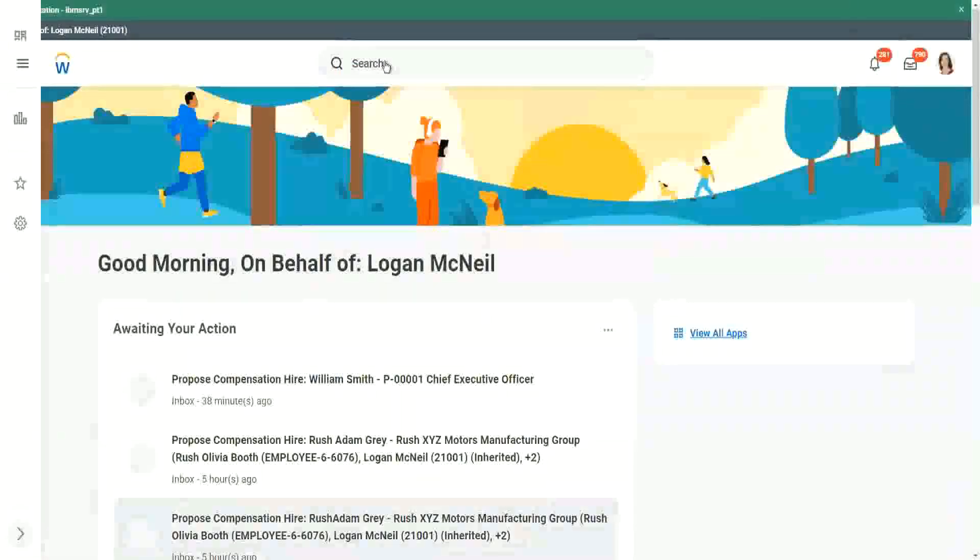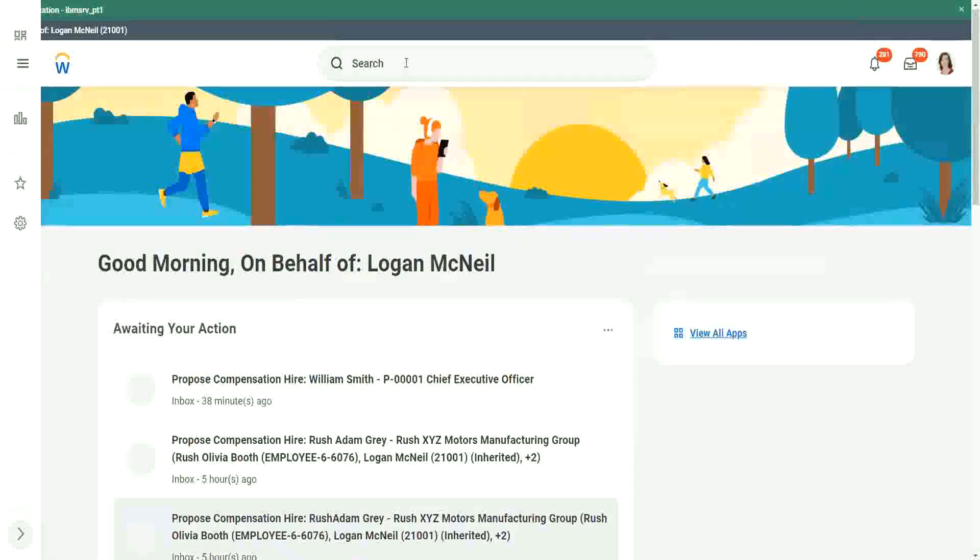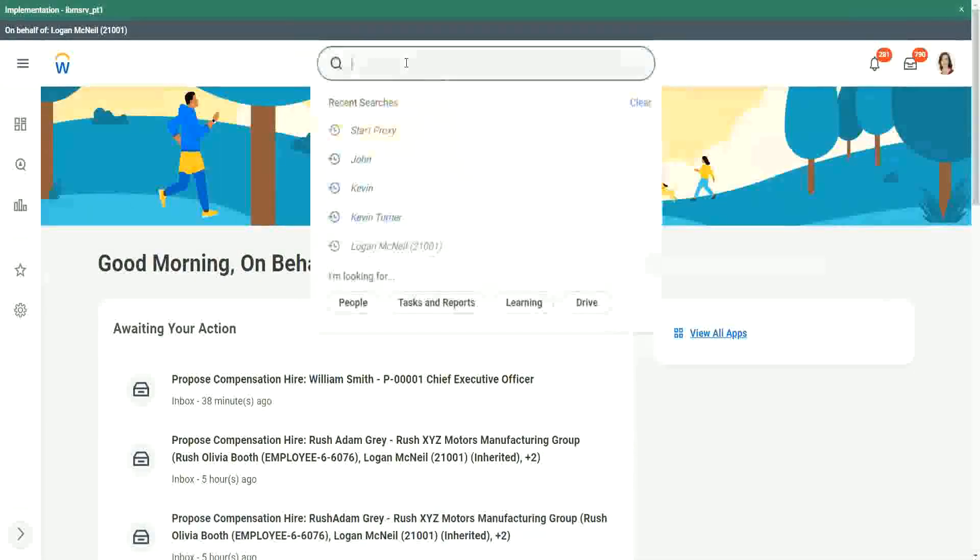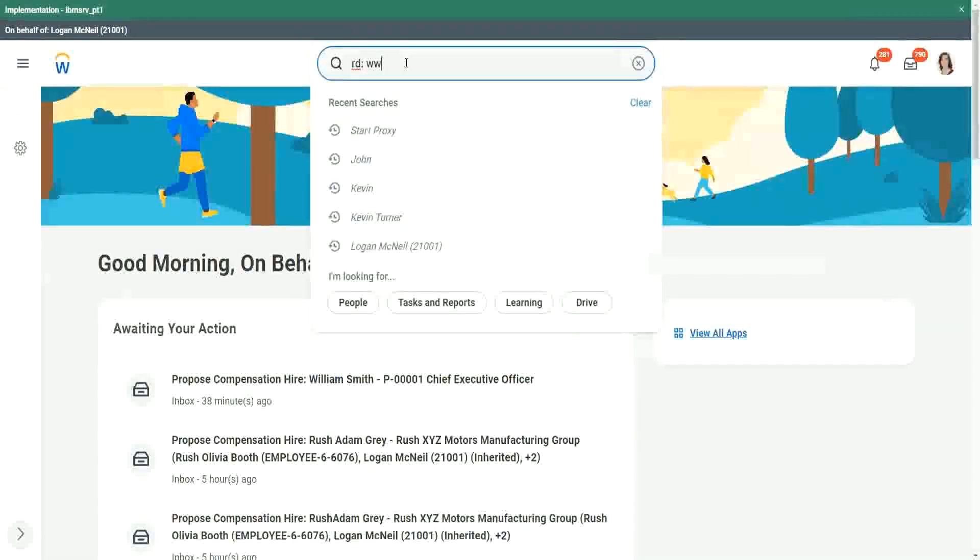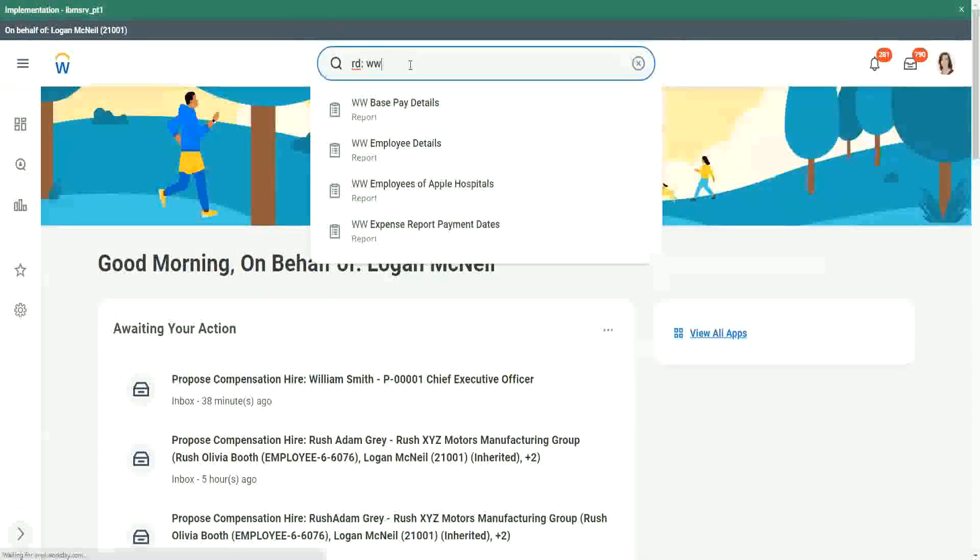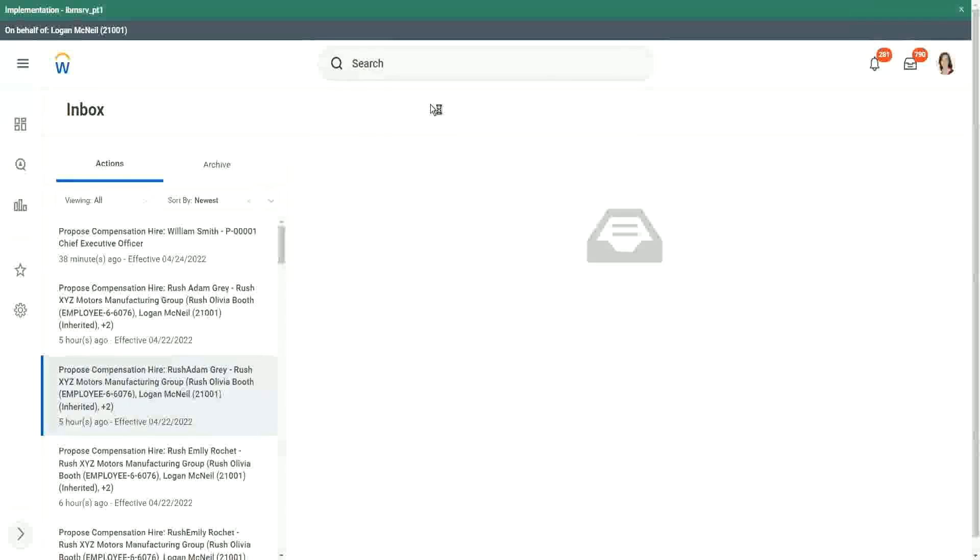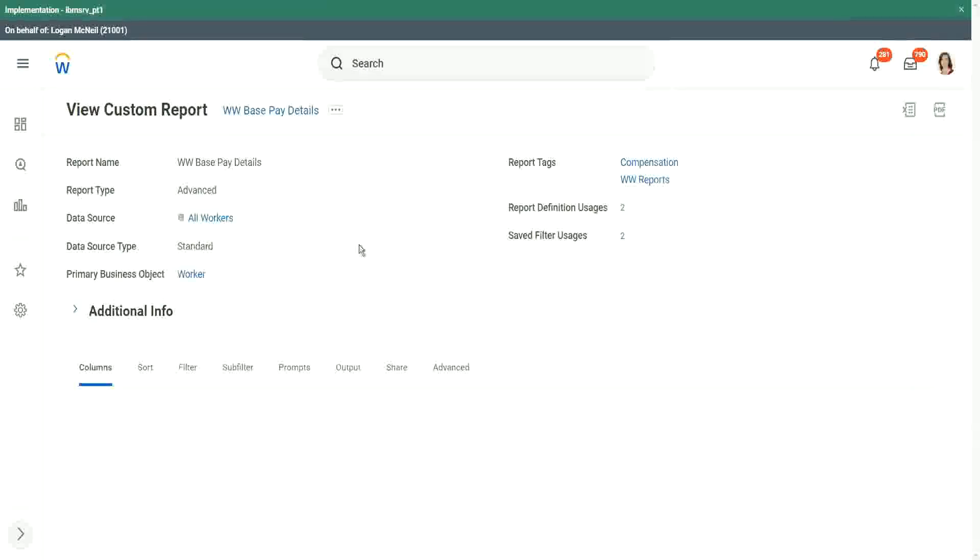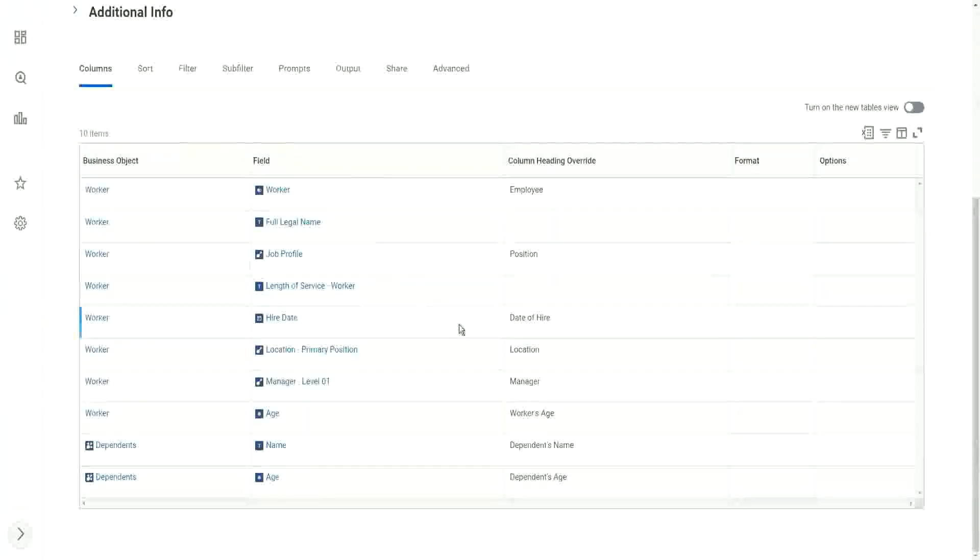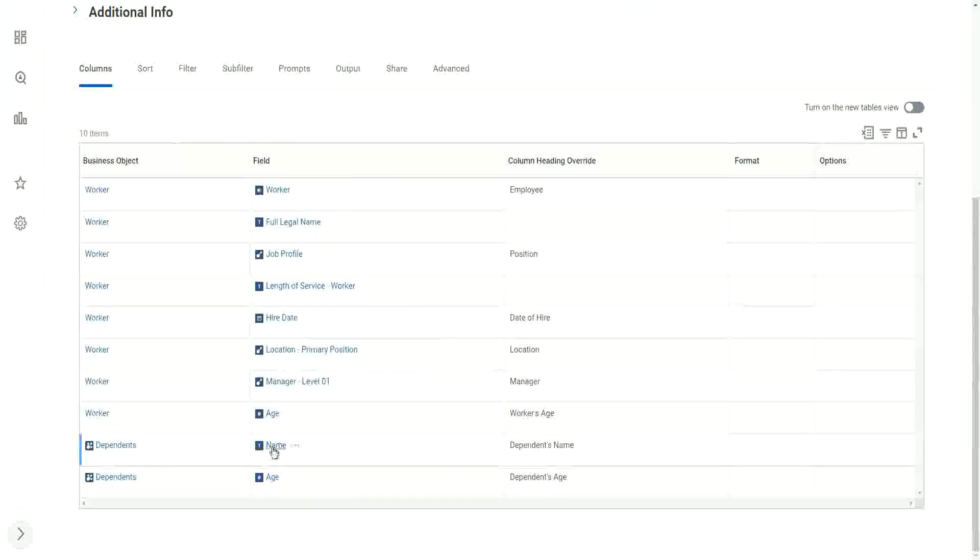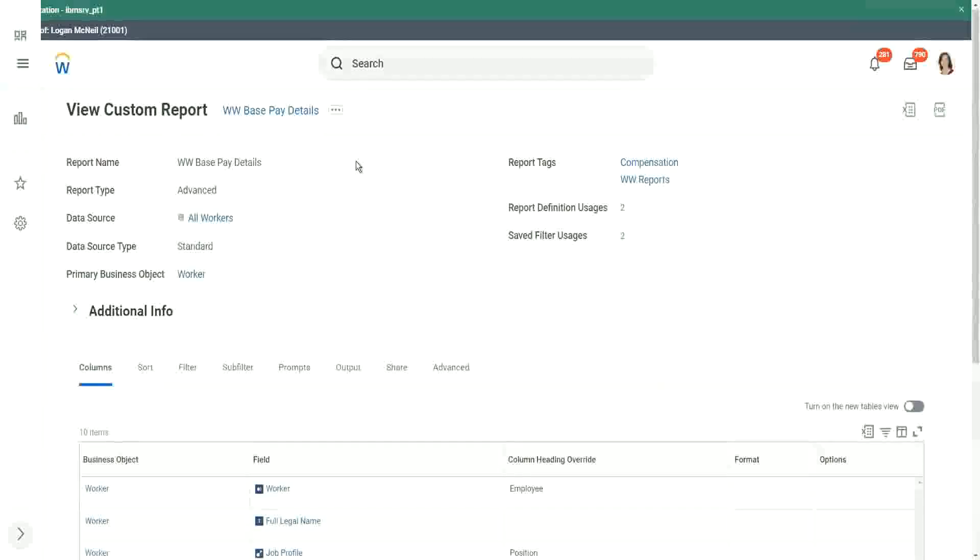Let me see if we can find it. Let's see what are the reports. Base pay details. Was it base pay? Here we have. We have the dependent's age, right? We have the dependent's name and the age. Perfect.